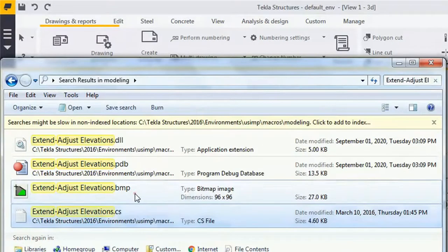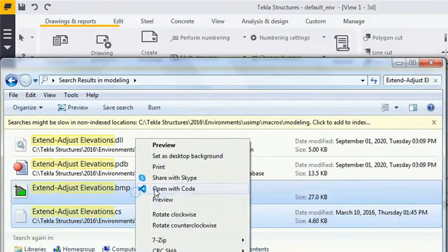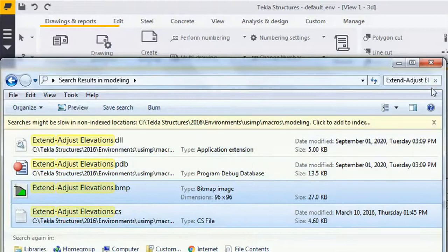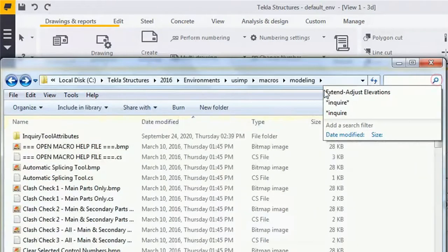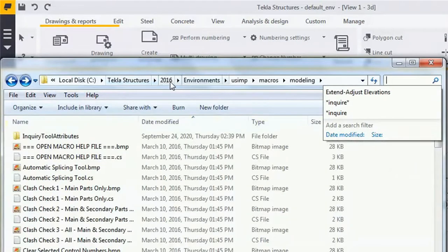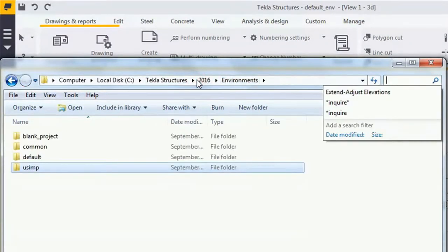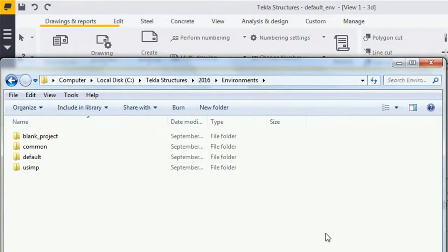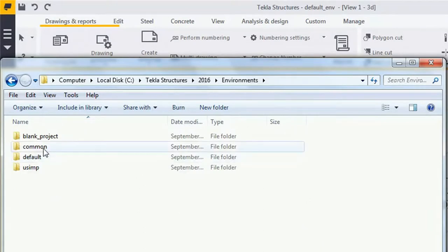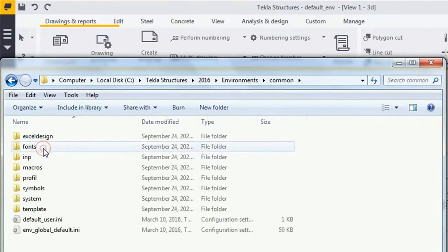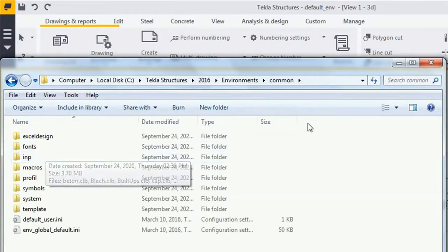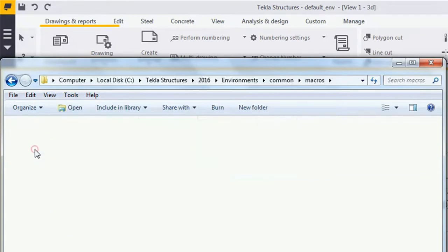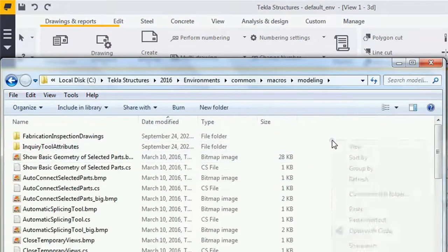Copy the .cs file and .bmp file, cut them, and go to the environment where you need to import it. In my case, I need to import it to the default environment, so I'll go to the Common environment. Here, go to Macros, then Modeling, and paste the files.